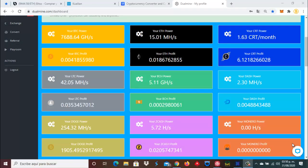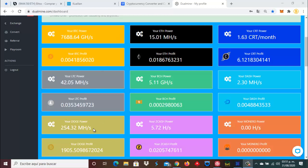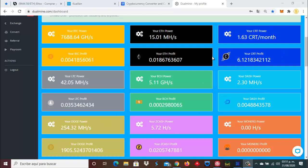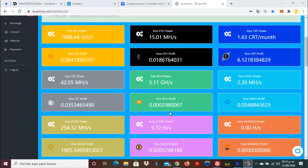DualMind donde, como pueden ver por aquí, tenemos Bitcoin para poder retirar, estamos minando Bitcoin, Ethereum, Litecoin, Dogecoin, también Bitcoin Cash, Zcash, Dash y el token de la plataforma, el CRT. Nada más nos hace falta por minar Monero, pero no hemos comprado ningún tipo de minería en Monero. Entonces, ¿qué venimos a hacer aquí?